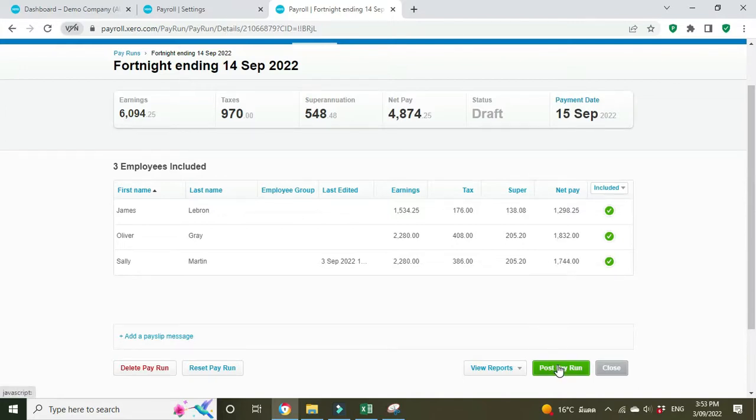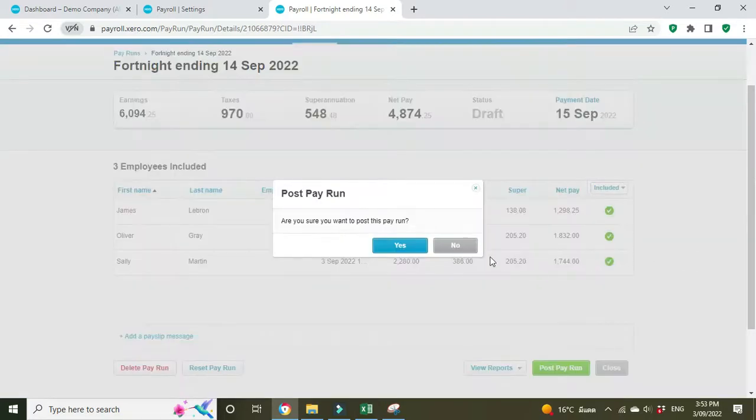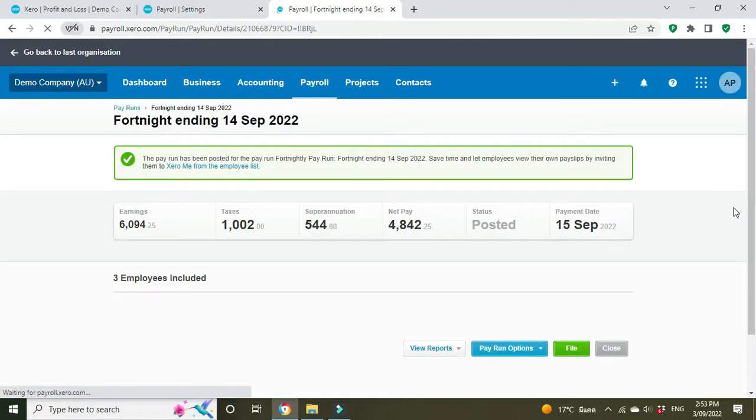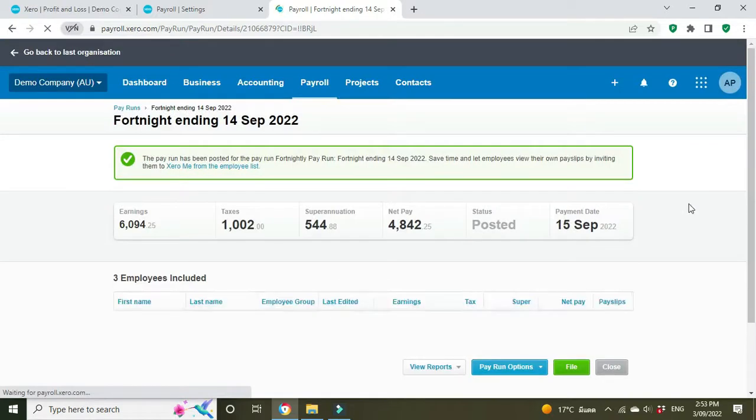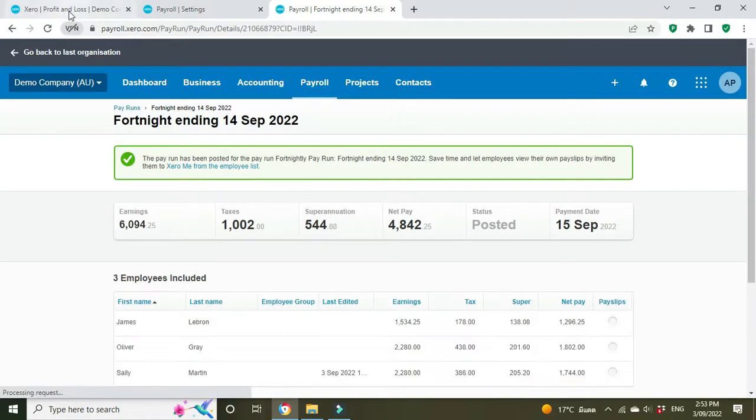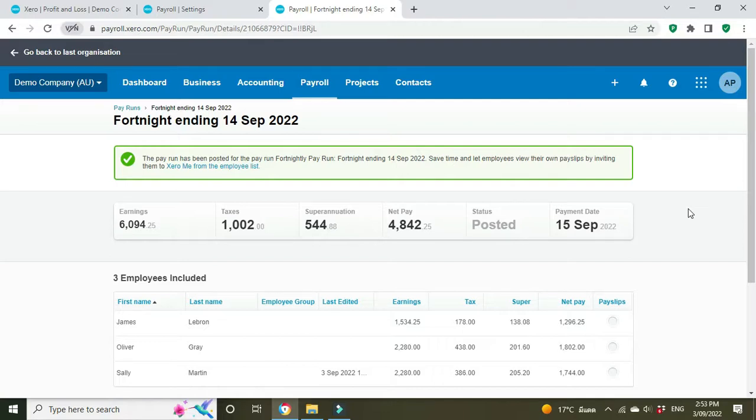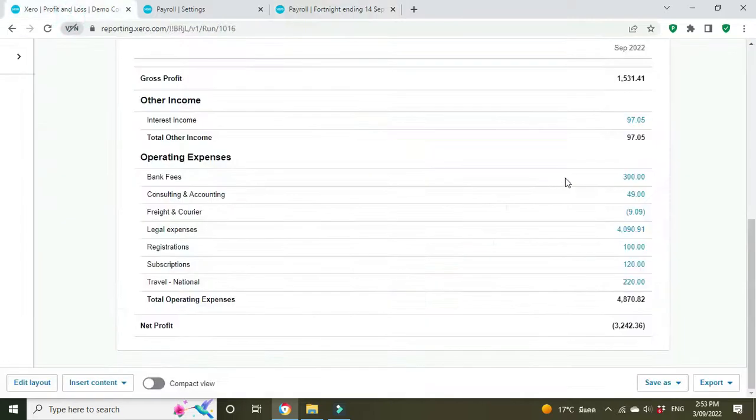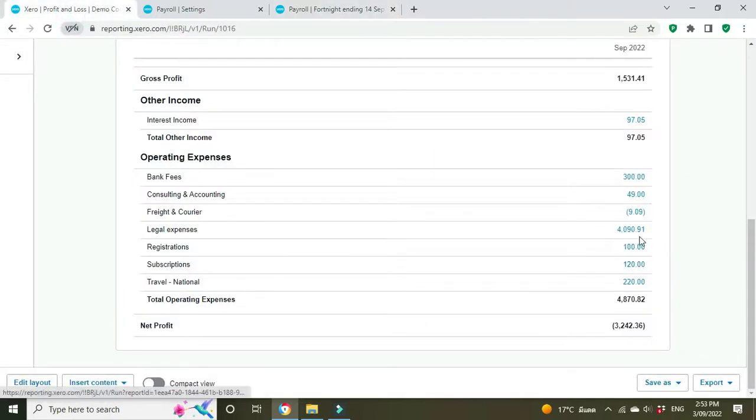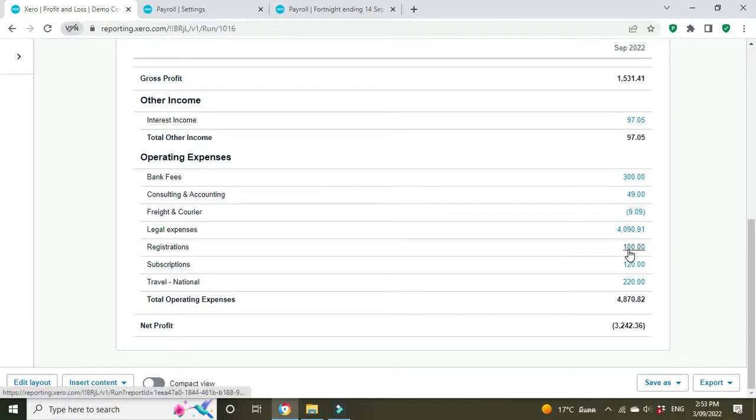And then we're going to click post. Okay, that's posted. So what should happen now is because we posted that deduction in Sally's pay for $50 going to the registrations account for the working with children check, that should post a credit to the general ledger to the registrations account. So this $100 here should reduce to $50 to say that the outstanding amount is now $50.